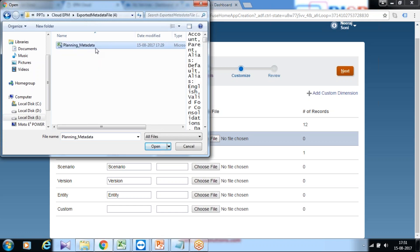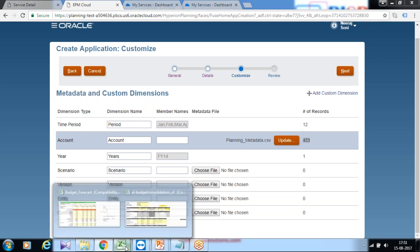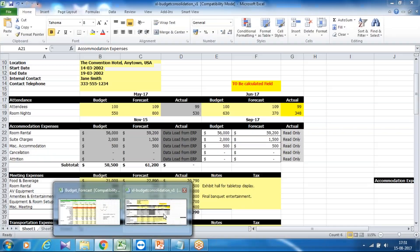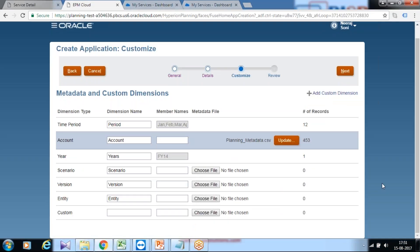I'll show you how to load it. This is fairly simple: point to your CSV file which is in a certain format and you can load it. As you see, there are 450 records available. In a subsequent session I'll show you how to create a metadata file.